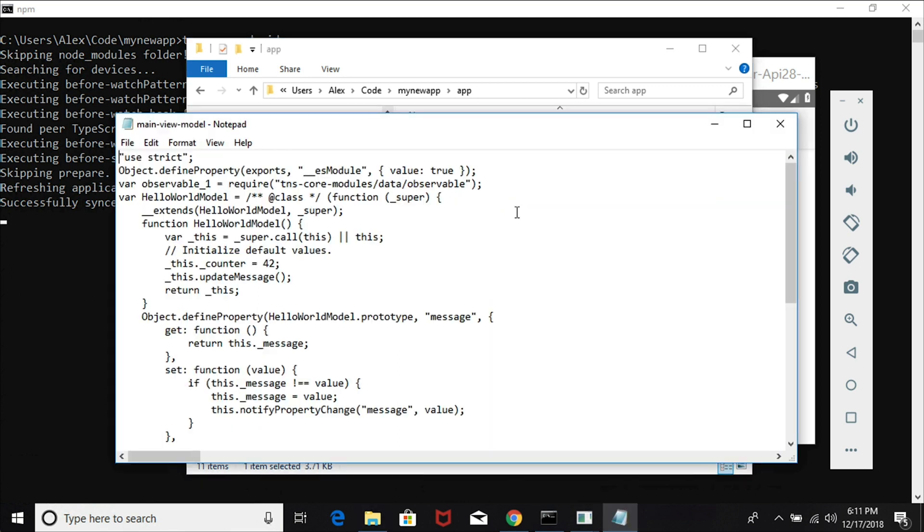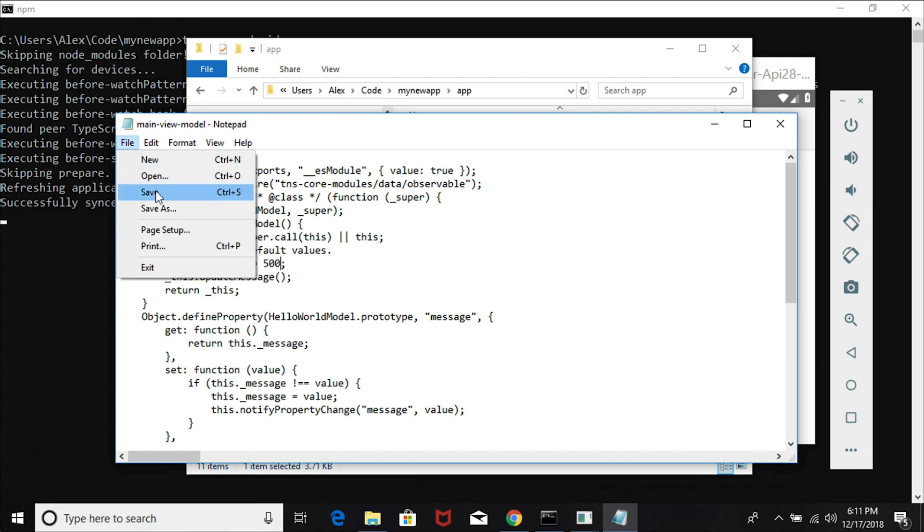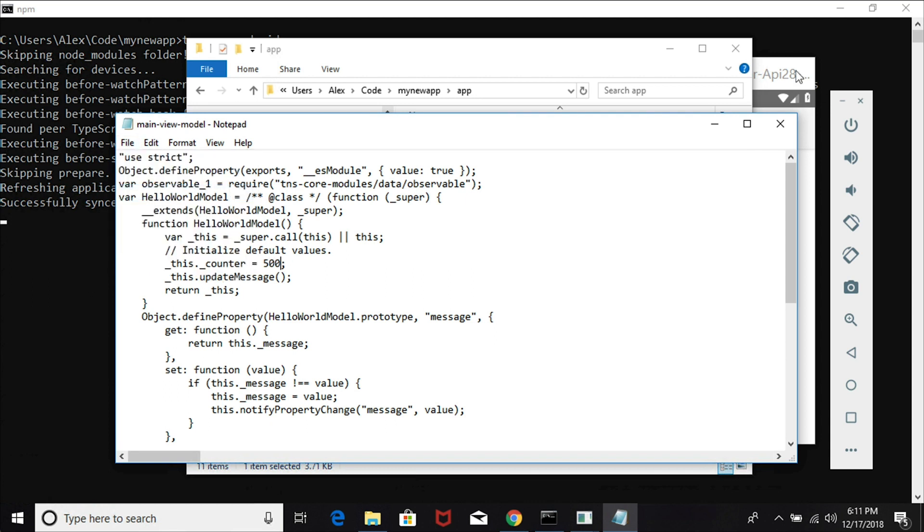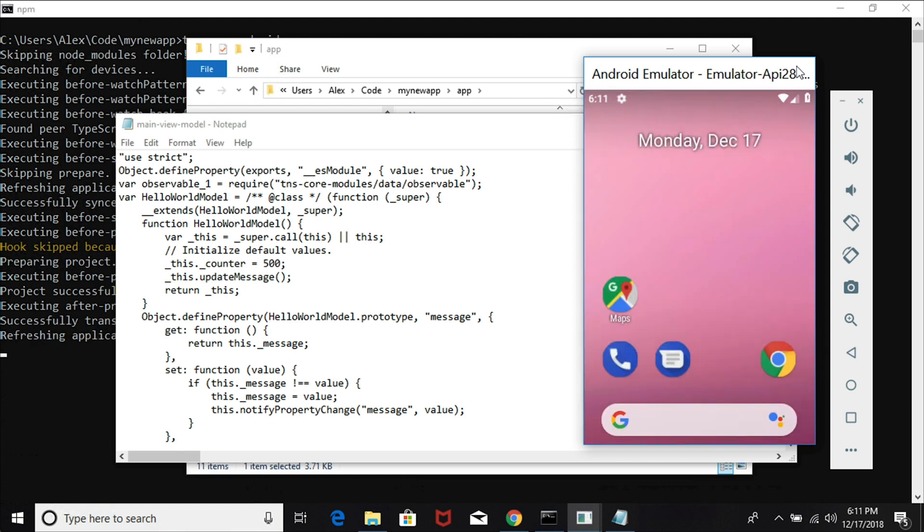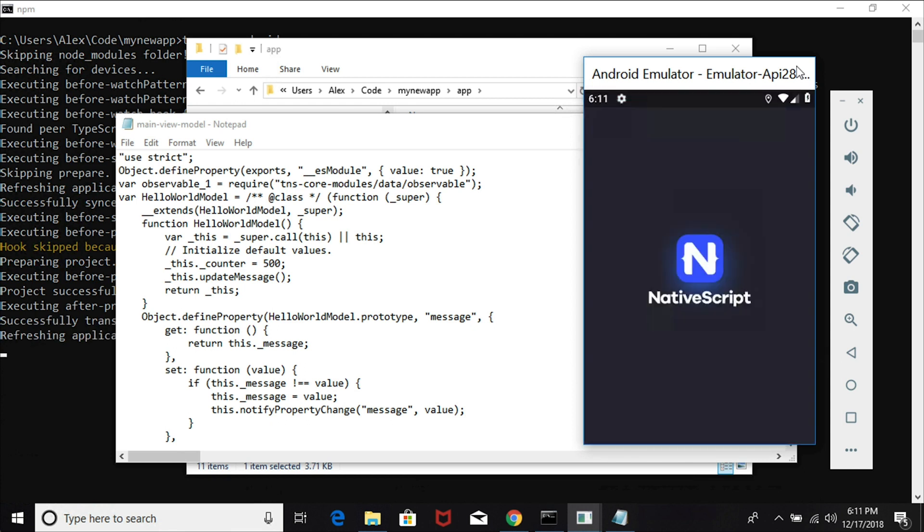I'm just going to pop it open in Notepad and make a quick edit here. So instead of starting at 42, my counter is going to start at 500. I'm going to go ahead and save that, and you can see in the background my app refreshed, and we started at 500 taps left.